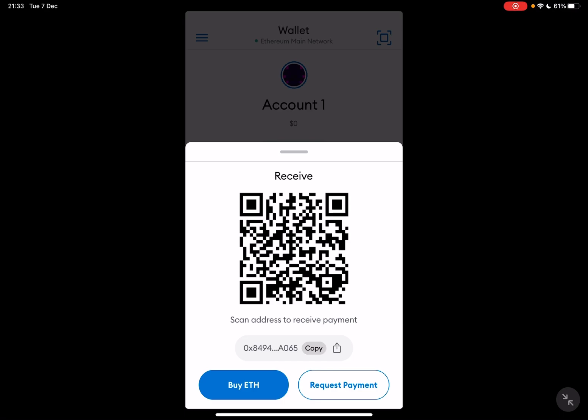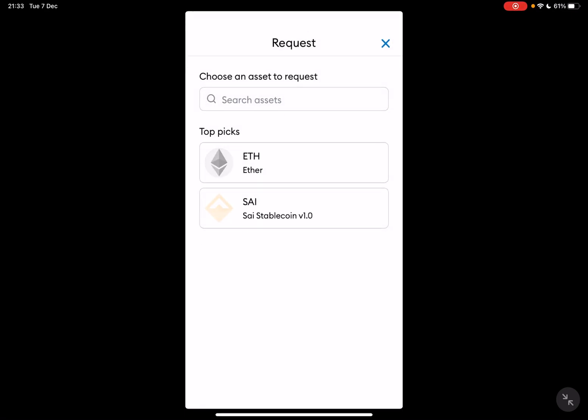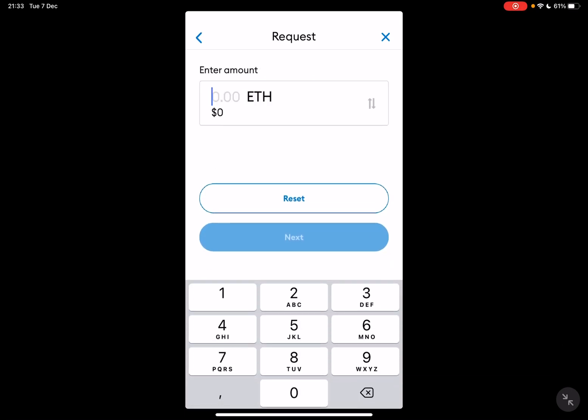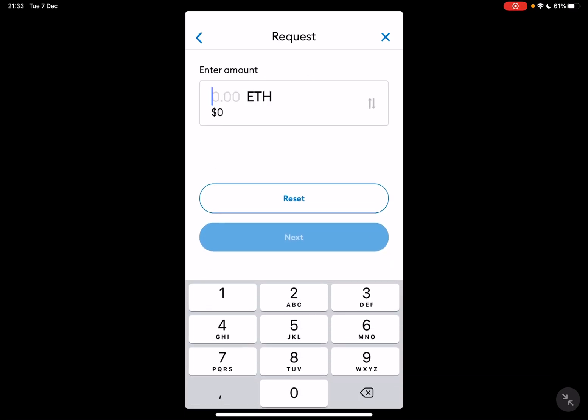When you tap on it, you can choose the currency that you want to use, and then you can type in the amount. Let's say 50,000 Ethereum. Then go to next.